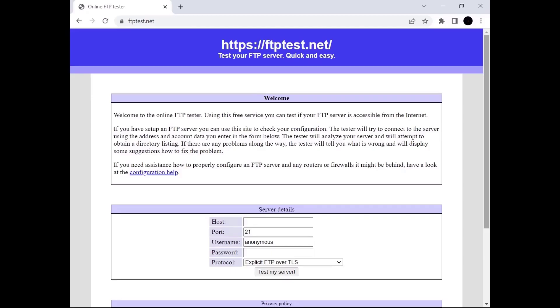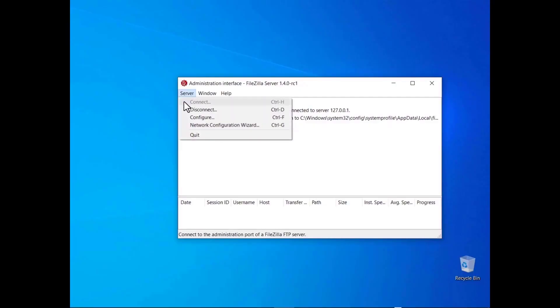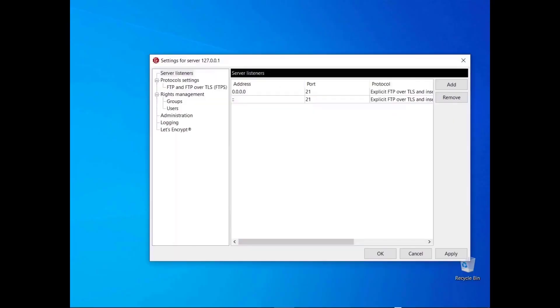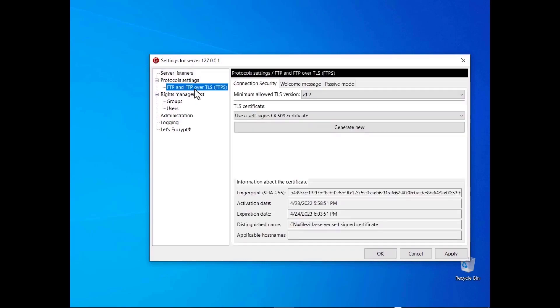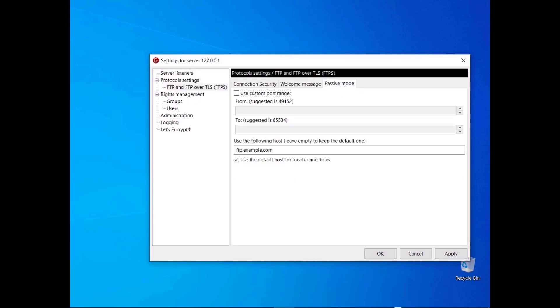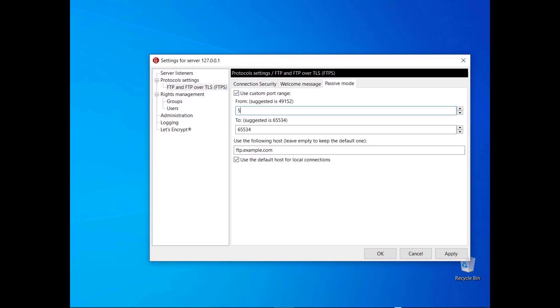If you want, you can use the online FTP tester to see if everything works. You can also configure FileZilla Server without using the wizard. Click on the Passive Mode tab — the dialog contains all configurations. To use a custom range of ports, select the Use Custom Port Range checkbox, then enter the lower bound in the first field and the upper bound in the second.